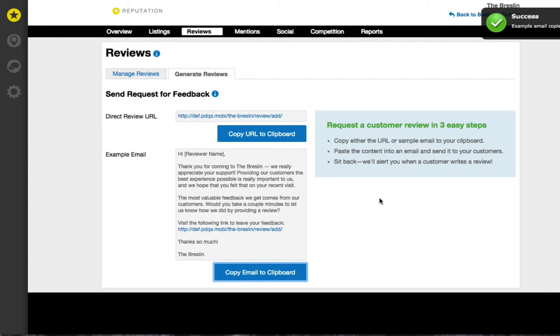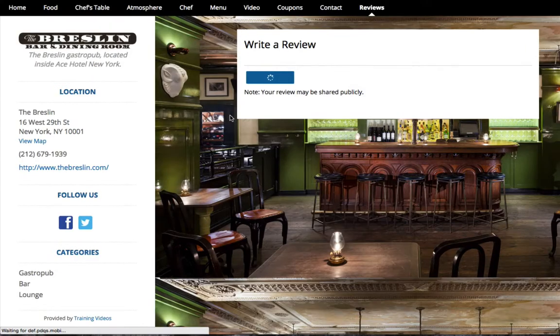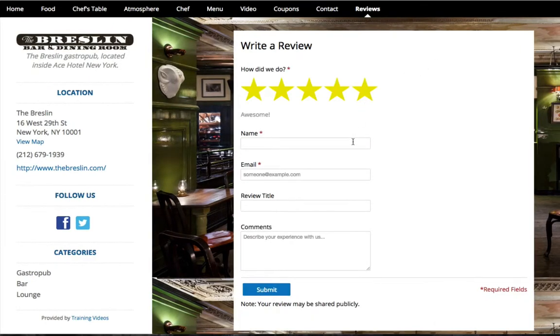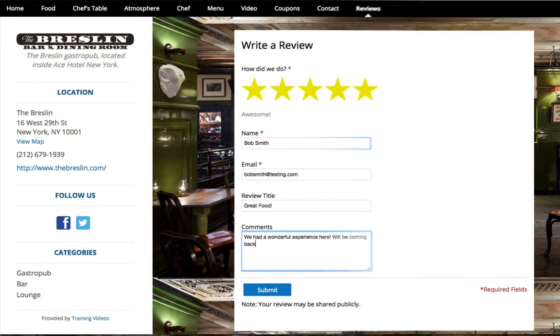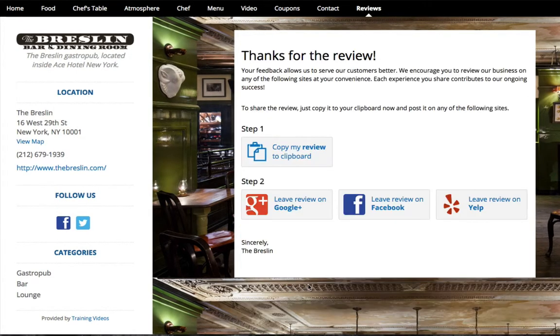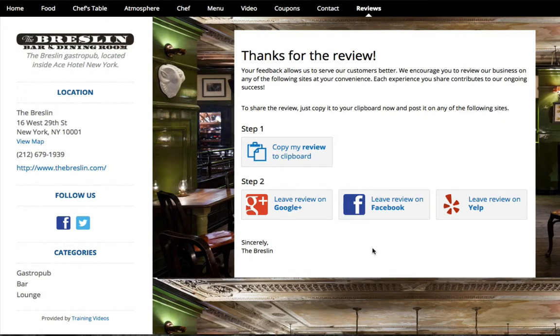When the customer clicks the review URL, they will land on a reviews page on the location page. If the customer submits a positive 4 or 5 star review, they will be encouraged to copy that review and share it on other prominent review sites such as Google+, Facebook, and Yelp.